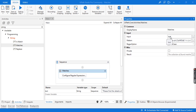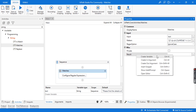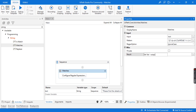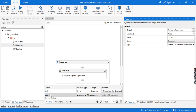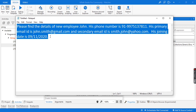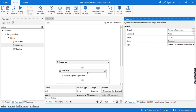The values extracted from the text variable using this regular expression will be stored inside a result variable. Right-click and create a variable — let's name it 'output'. If you notice the type of this output variable, it is a collection of matches of iEnumerable type. iEnumerable exposes an enumerator that supports iteration over a collection. Since this output variable will hold a collection of emails — the primary and secondary email — we can iterate through them to get those values.